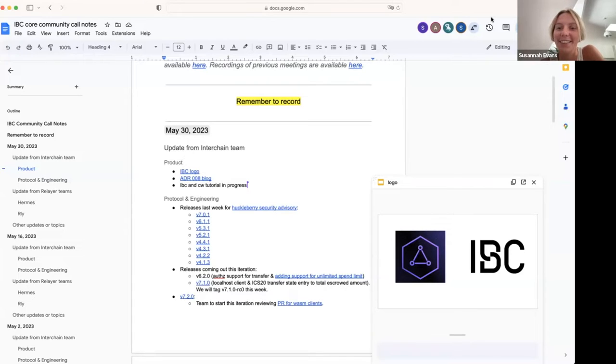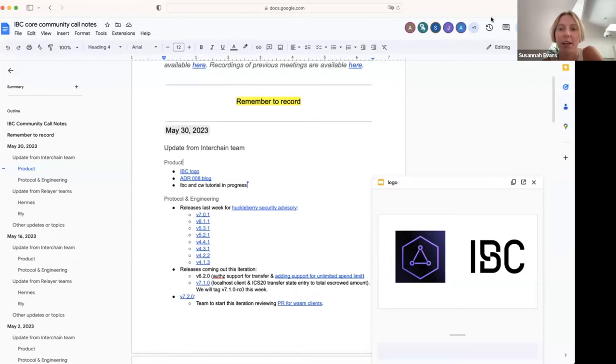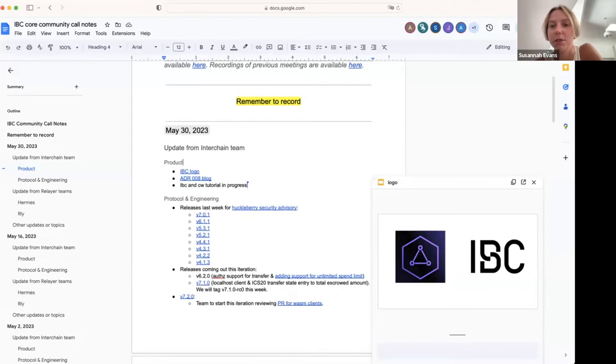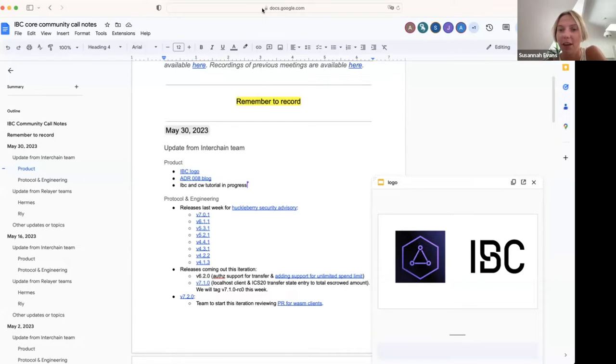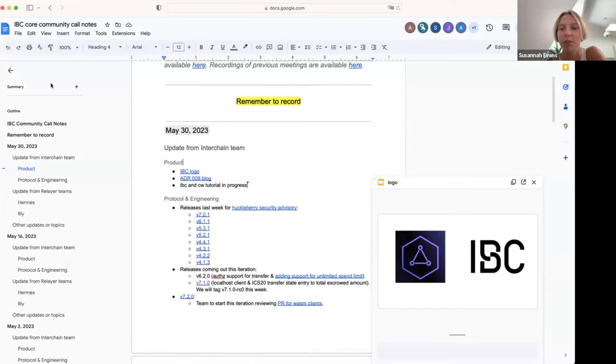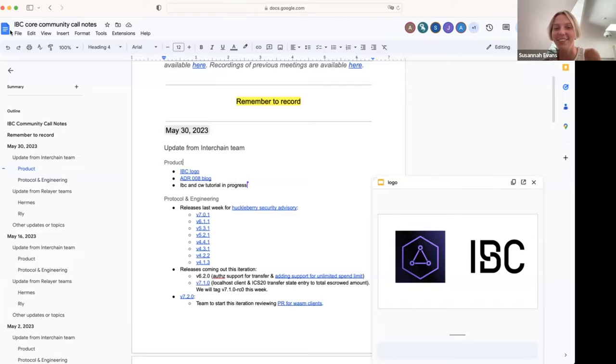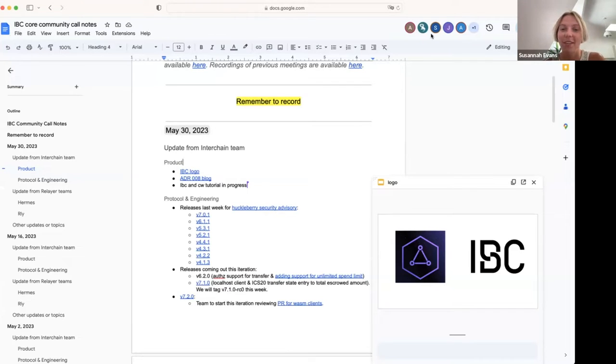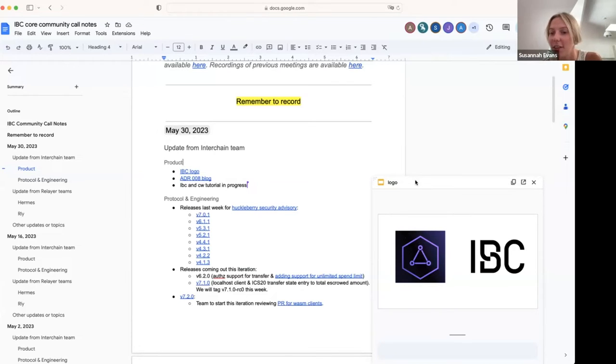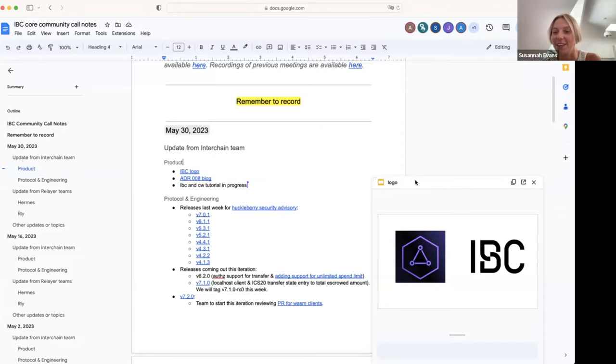I think one particular benefit to having a bit of a rebrand—although people may like the old logo—is there's a really heavy association of IBC as just a Cosmos-only interoperability protocol. If we really want to expand to all these other ecosystems, I think it might be good to get that messaging out there with something fresh and new. It looks a little bit like an S. Okay, cool. This is the direction that we're thinking. Thanks, Dean, for the feedback. We'll feed that back as well.